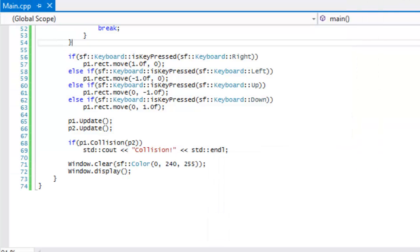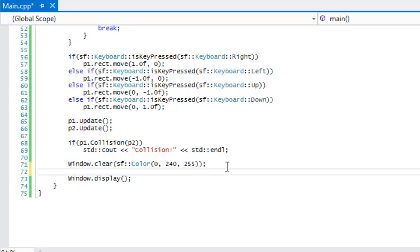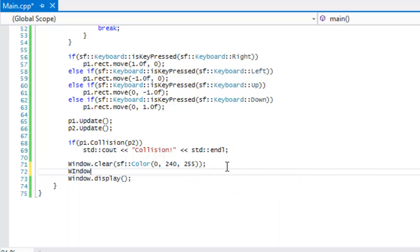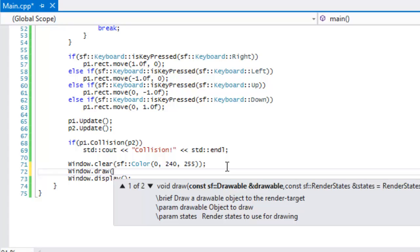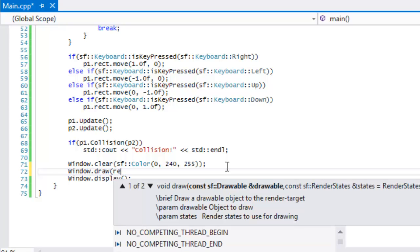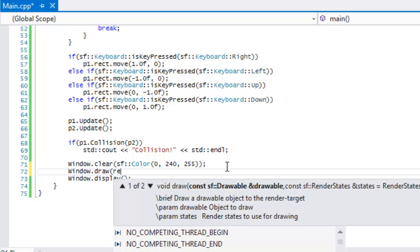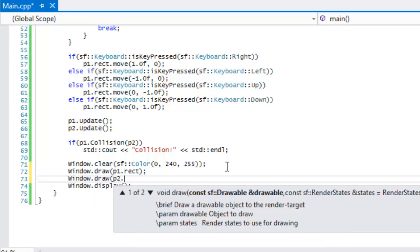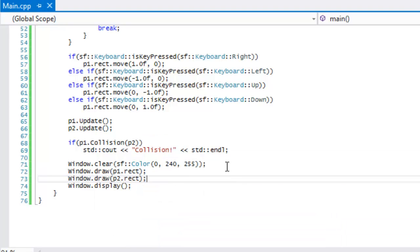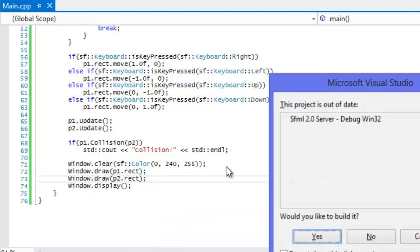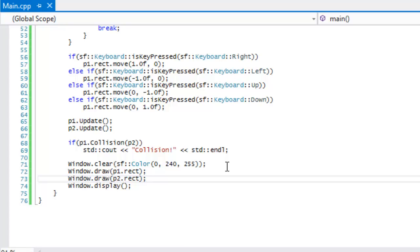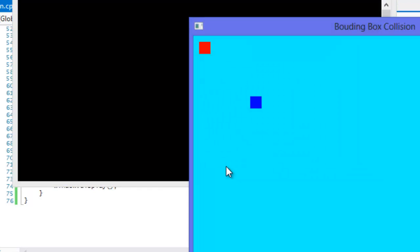Oh sorry, I forgot to draw them to the screen. So we have to call window.draw P1.rect and window.draw P2.rect. Let's run this.